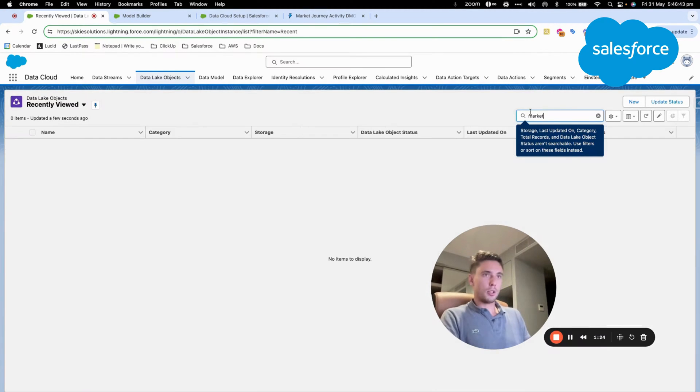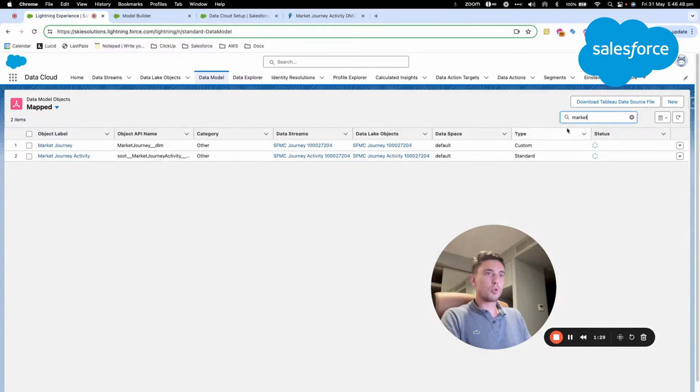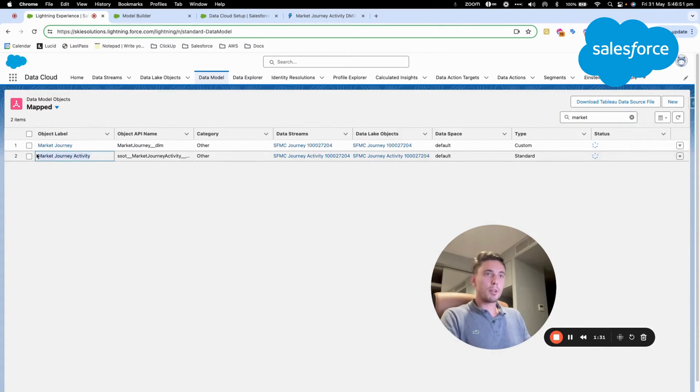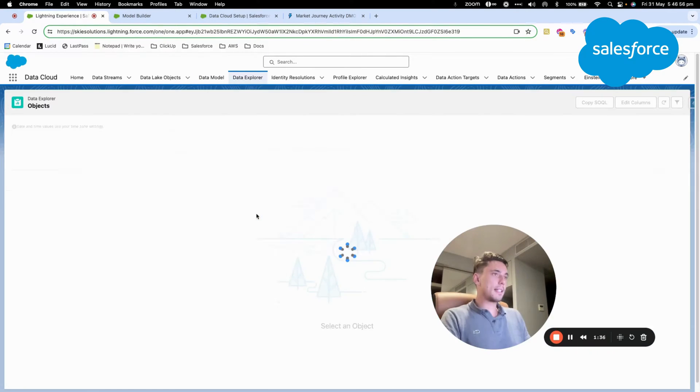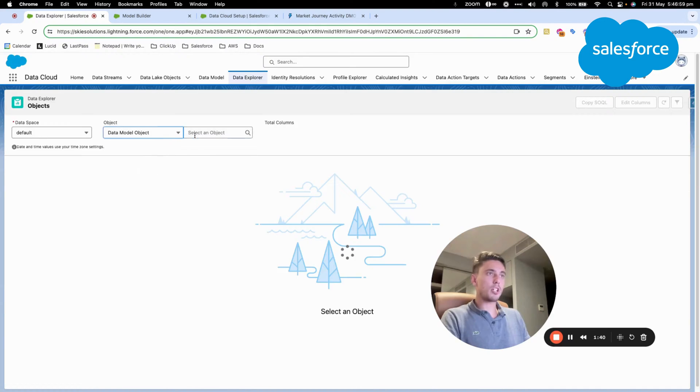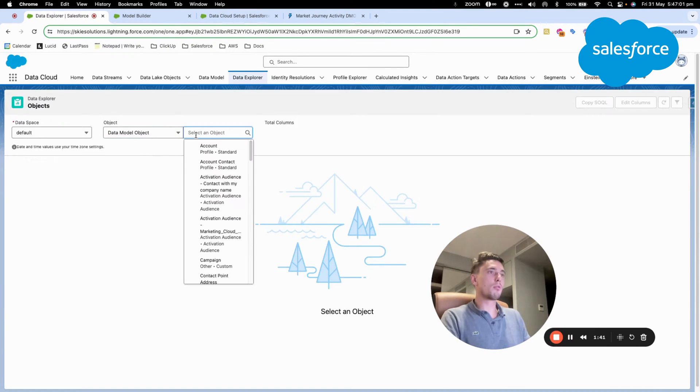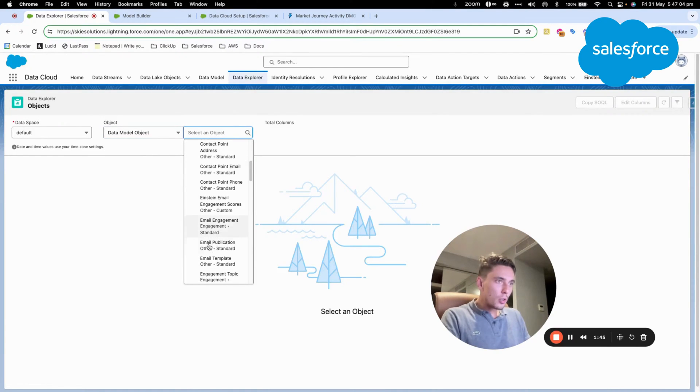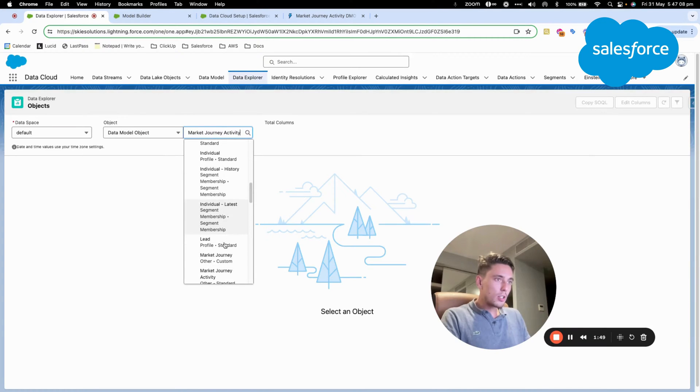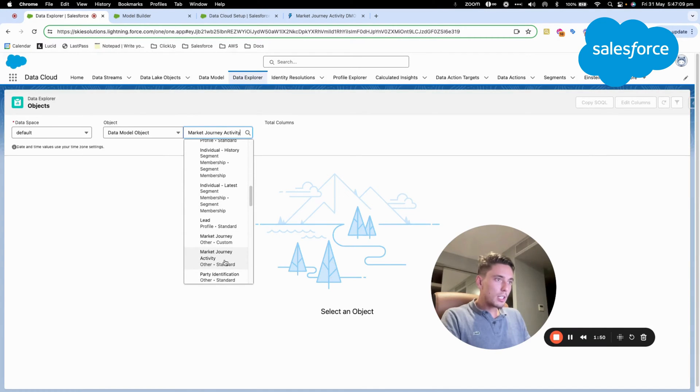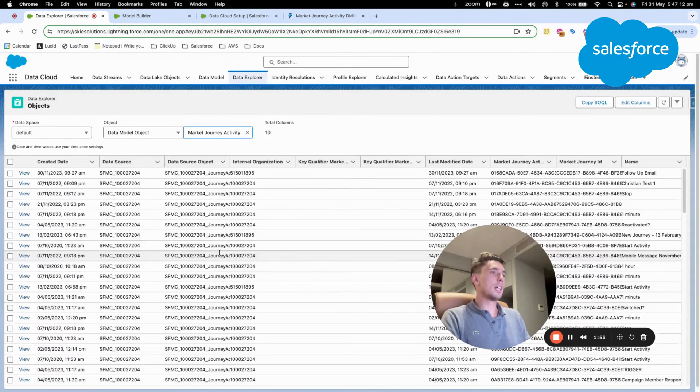So as you know, in Marketing Cloud, we have what we call the journey, and each step of each journey are represented into this data model object. So I will click data model just to give you a quick view. And here, I will need to find it out. So it's called market journey activity. Here it is.